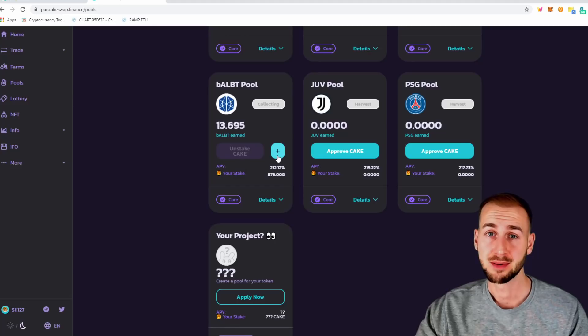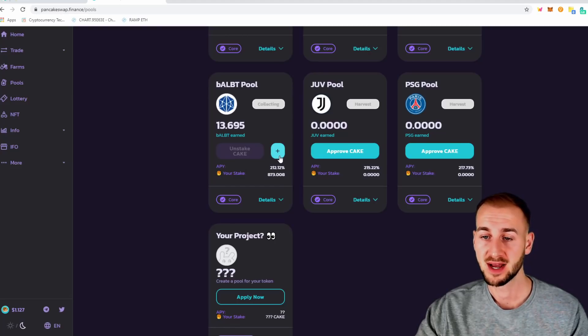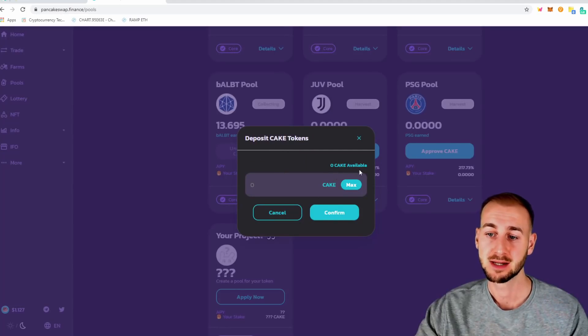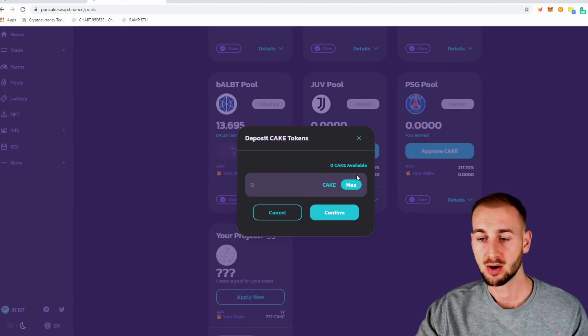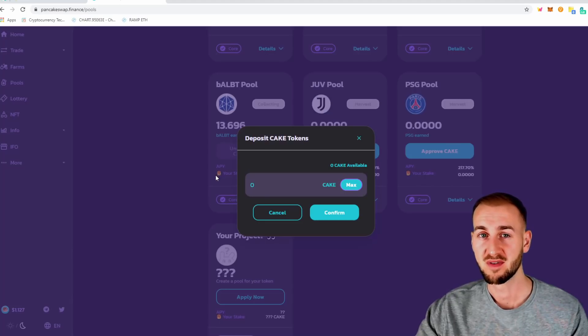Also, if I had more cake sat on the side, I could add more to this by clicking the plus button and depositing more. So if you've just put some cake on here, you can come and click max, add them all to this pool and start farming away.